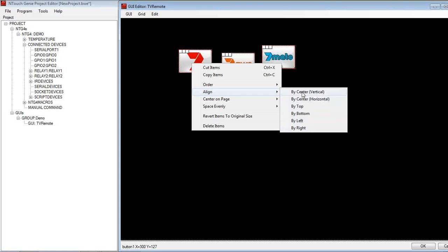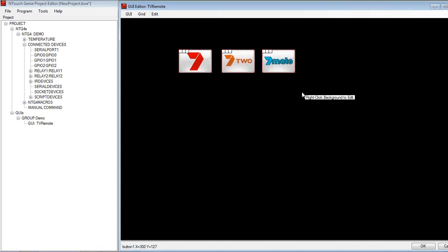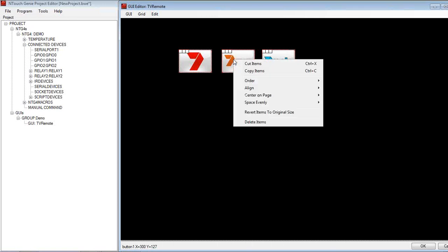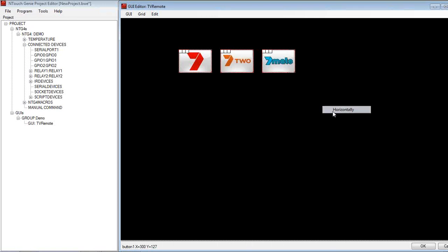So let's line them up by centre, and they're now all lined up. If I want to evenly space them, you'll notice there's a little bit more of a gap between there and there. I might want to space them evenly. Again, I can space evenly on the horizon, and it spaces them nice and even.